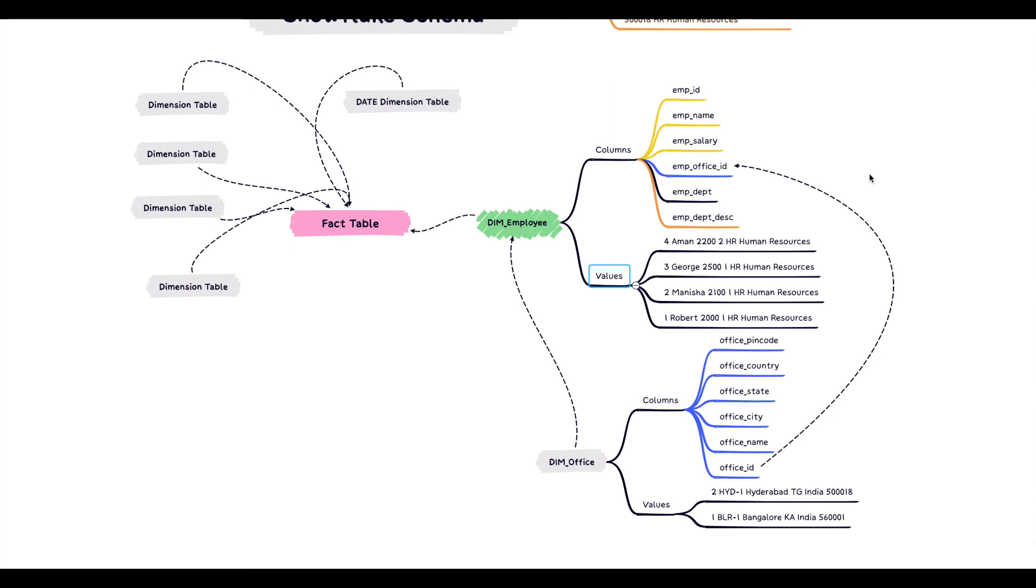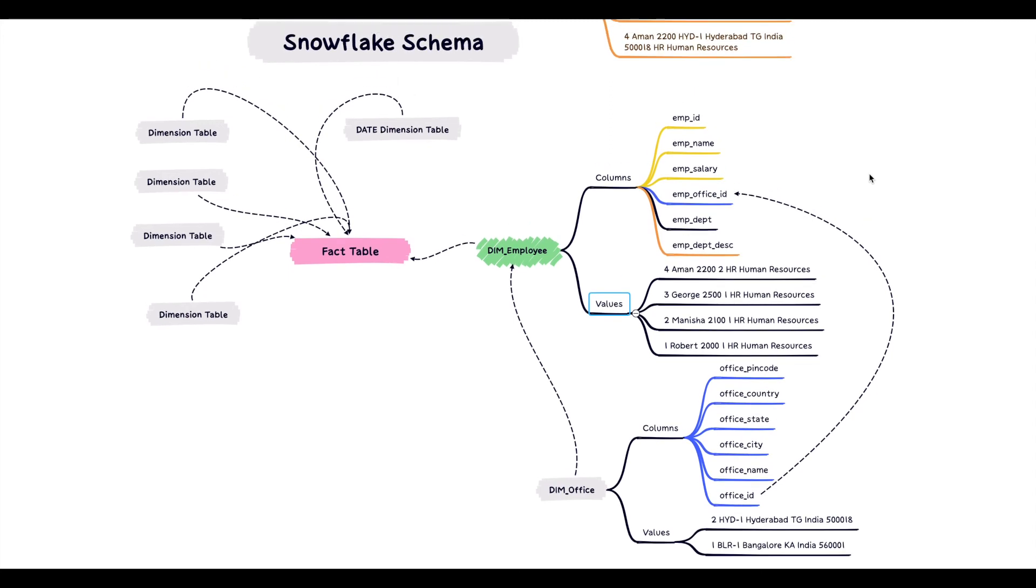Some of the cons of snowflake schema over star schema is it requires an extra table. And for that extra table, it may need a maintenance or an operation overhead like creating a separate script to refresh data in the sub-table. Also, the select queries now may take more time because of additional join conditions to include the sub-tables to get the same information.